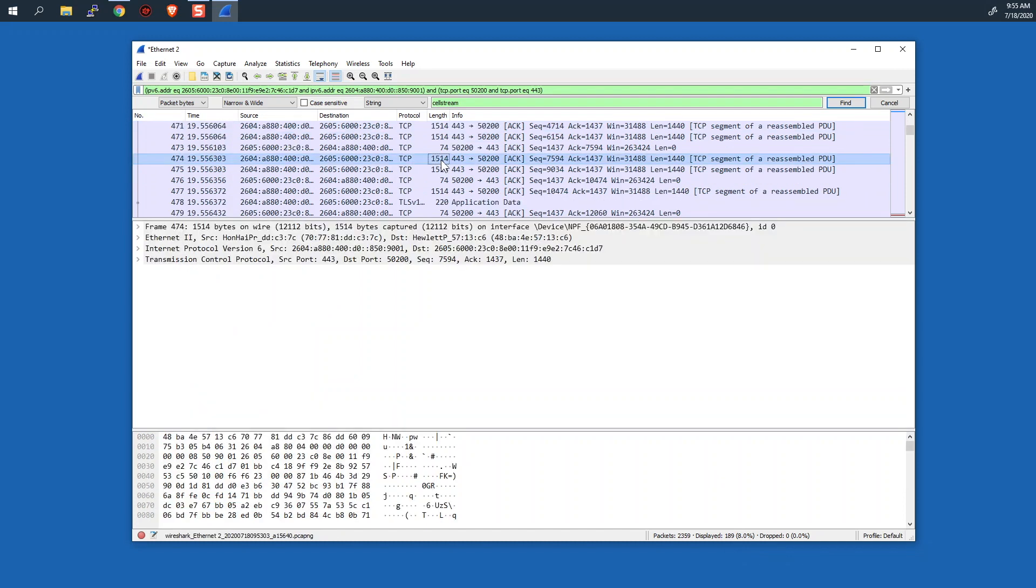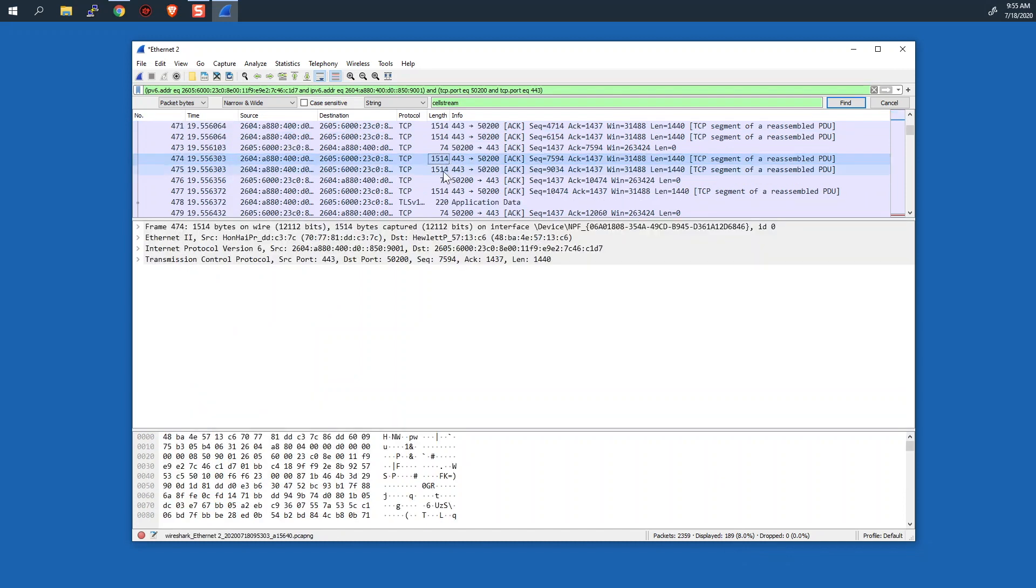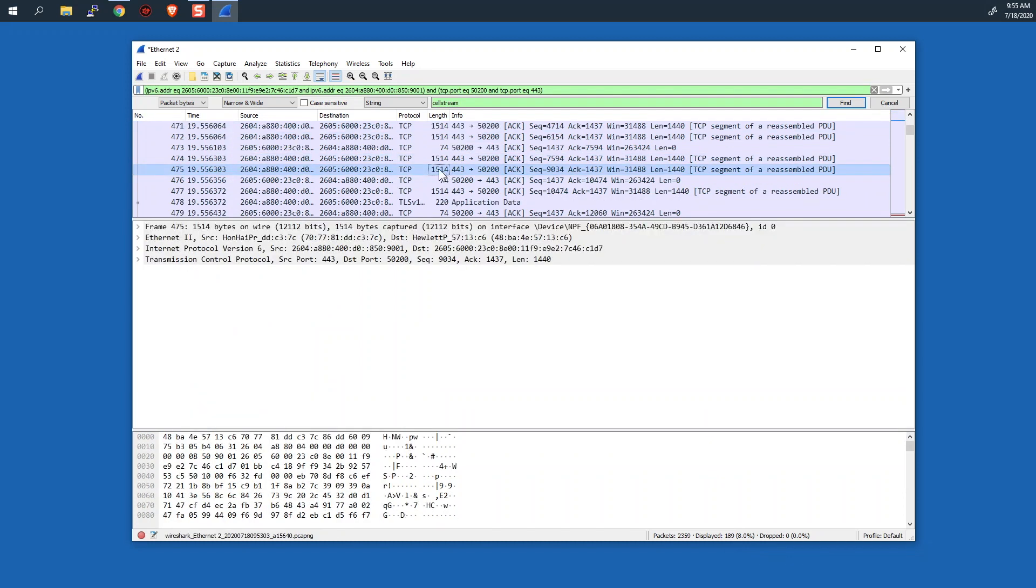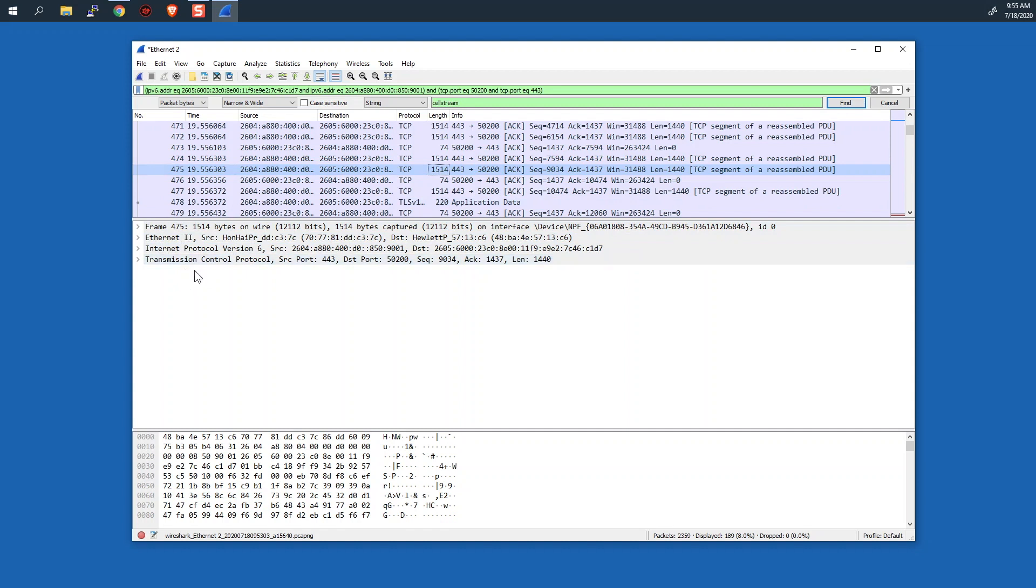So we see all of these full-size packets. These are going to be the data packets. We see TCP, so this is Ethernet, IP, TCP in the protocol model, but after that we don't see anything.